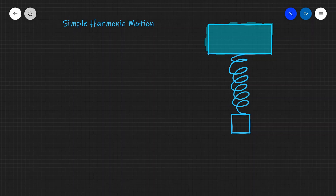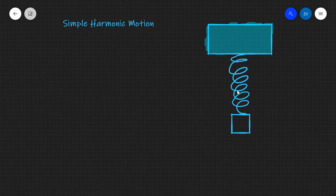What we're going to be talking about today is simple harmonic motion. In order to proceed, what we first need to do is actually define simple harmonic motion. We're going to define this with the following situation: we have a spring over here on the right. Let's say that this spring has a spring constant k.